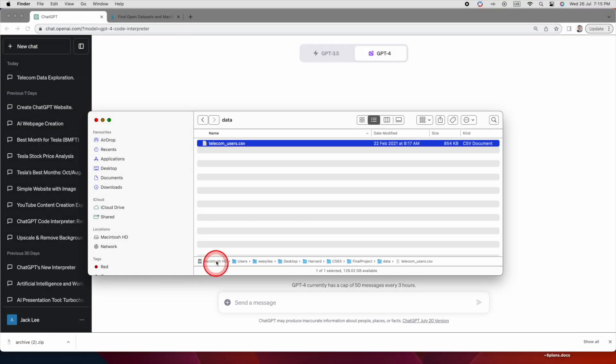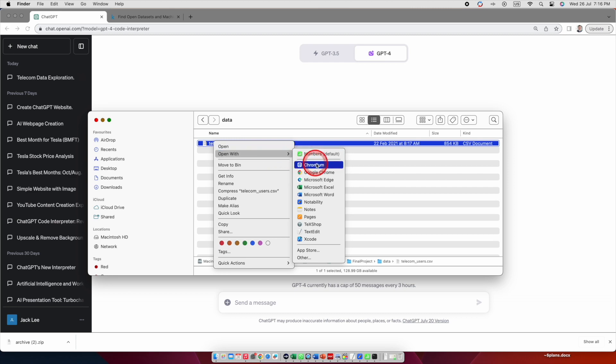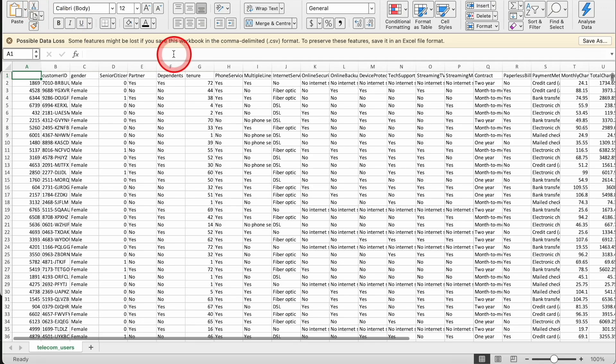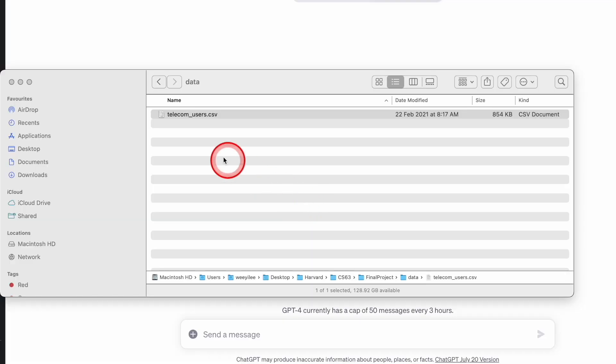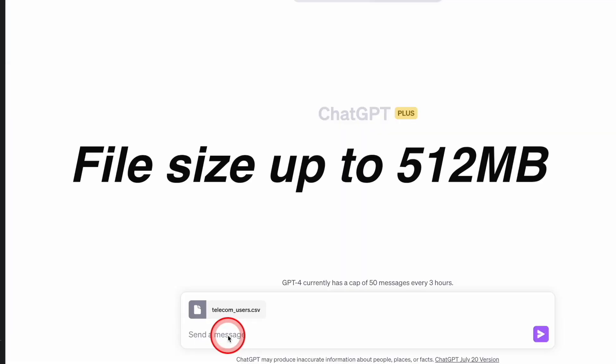I have this massive dataset containing 6,000 rows of telecom customer data, including churn rates. Next, I'll upload this CSV file to the advanced data analysis, which can handle file sizes of up to 512 MB.